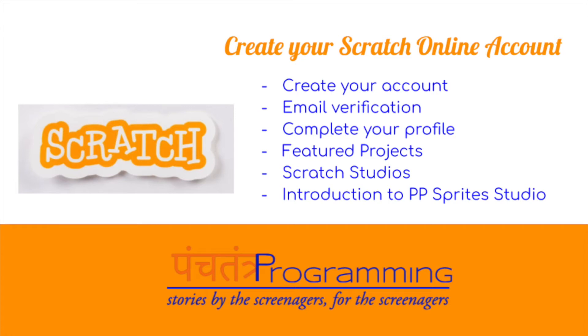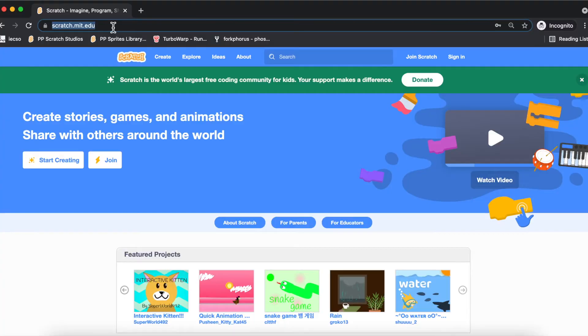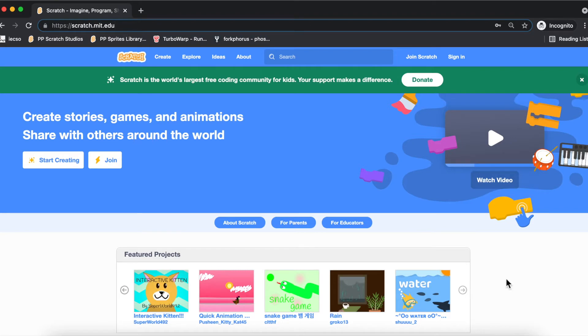Hello and welcome to your journey to creative coding using Scratch. We are going to see the steps to create an account. On the browser, open scratch.mit.edu.